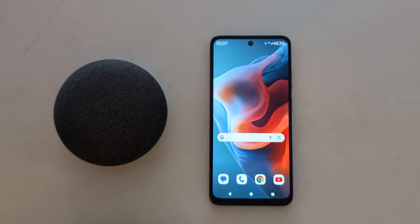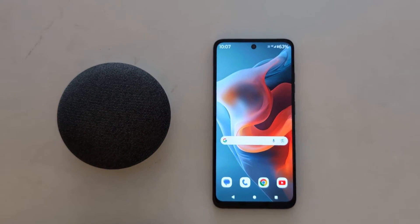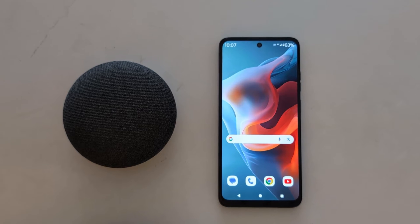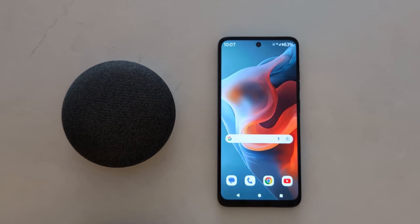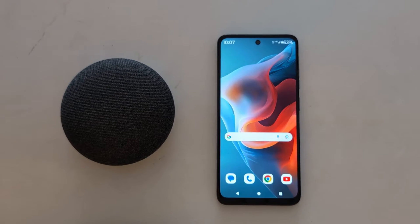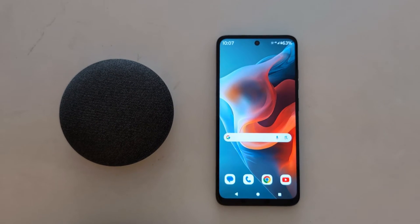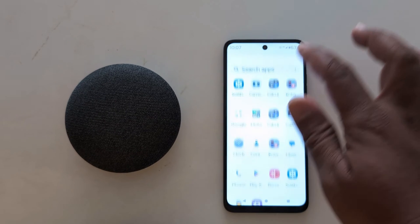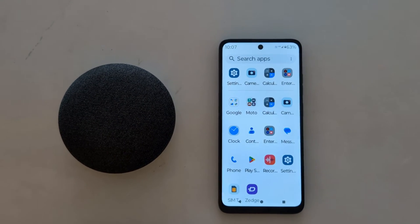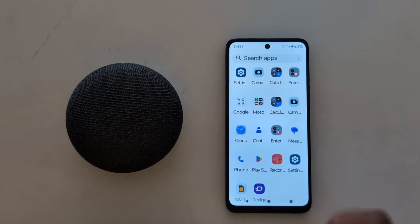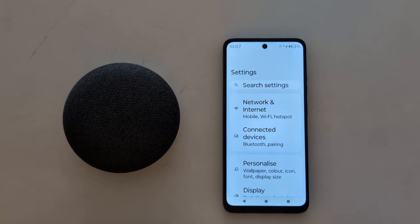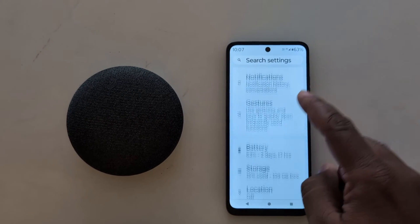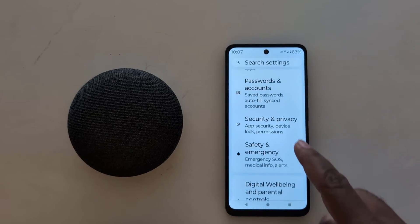How to use app pinning to access only one app on your Motorola G30 5G, G50 5G, and G60 5G. Open the app drawer on your device, tap the Settings app, then scroll down to Security and Privacy and tap on it.